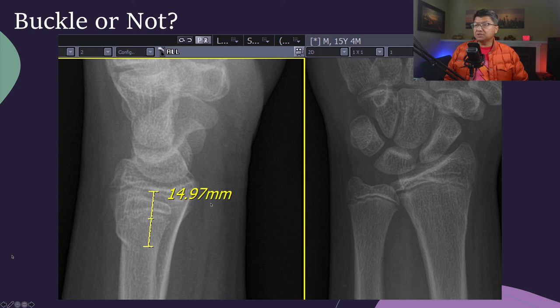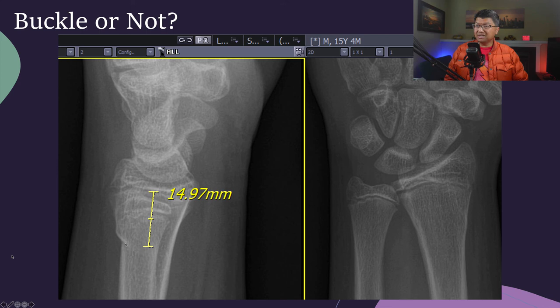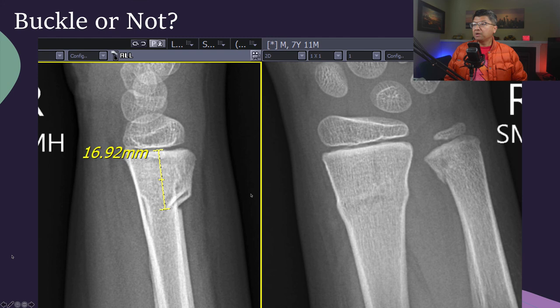One more case — a fall on an outstretched hand in a 15-year-old. The fracture-to-physis distance is about 15 millimeters. There's not a lot of angulation, and I don't see a fracture line extending to the volar cortical surface. But if I look at the dorsal side, there is frank discontinuity between this cortex and the buckled cortex. So this is not a simple buccal fracture, and I would classify this as a transverse incomplete fracture.